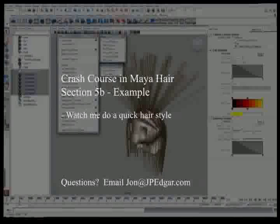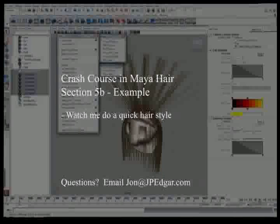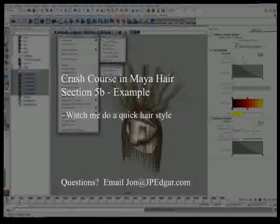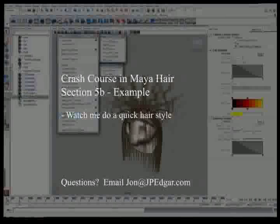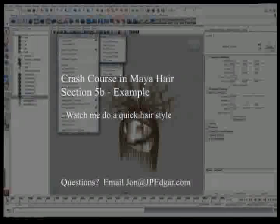Hello and thank you for watching. This is Crash Course in My Hair, section 5. This is the second video in the example.